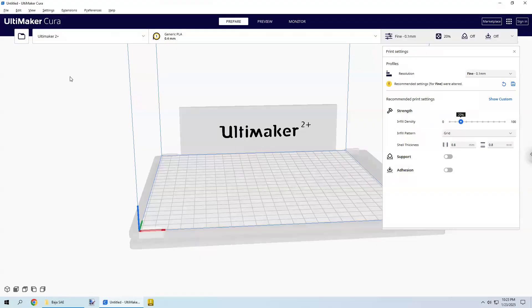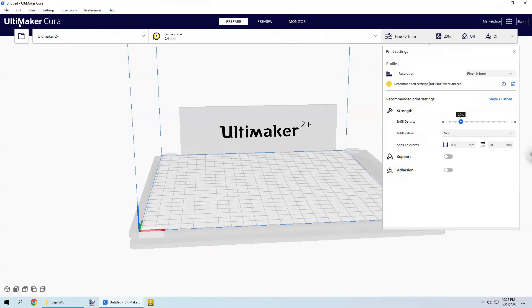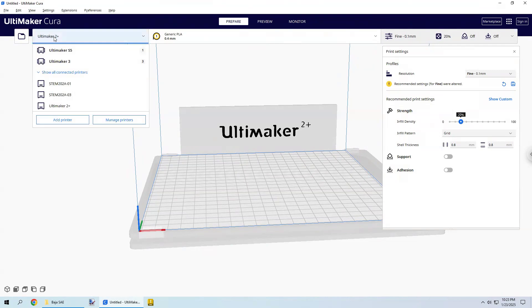So connected remotely to the computers in the Makerspace. This application is called Cura, C-U-R-A. You'll be able to find that under the Start menu on the computer in Makerspace 1. This is specifically branded for the Ultimaker printer. We're going to select the Ultimaker 2 Plus. We can also do these 3s later on. But the first one we're going to do is 2 Plus.